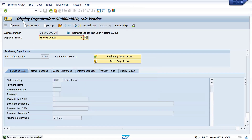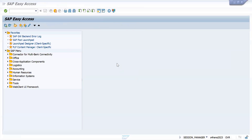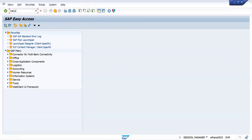Next prerequisite condition: the source list should be activated, or a fixed vendor info record should be there.